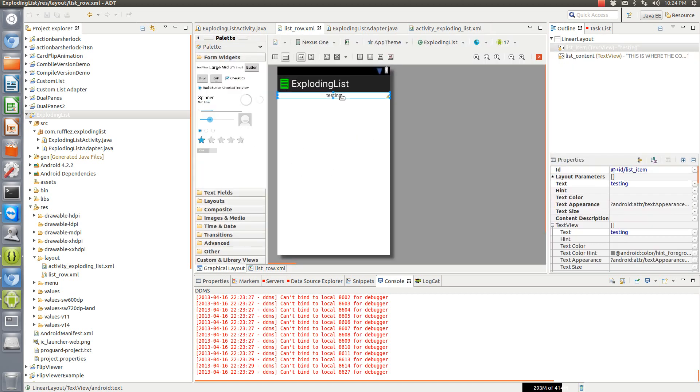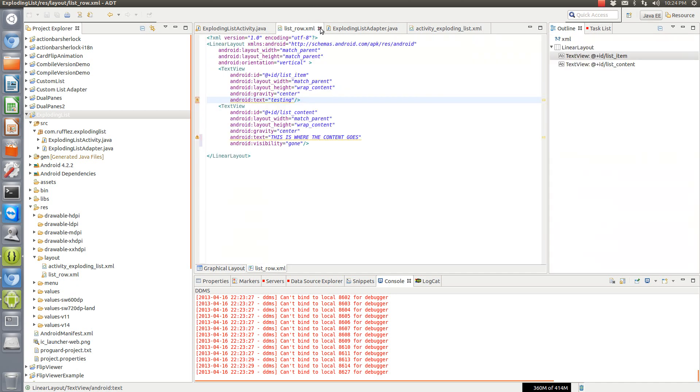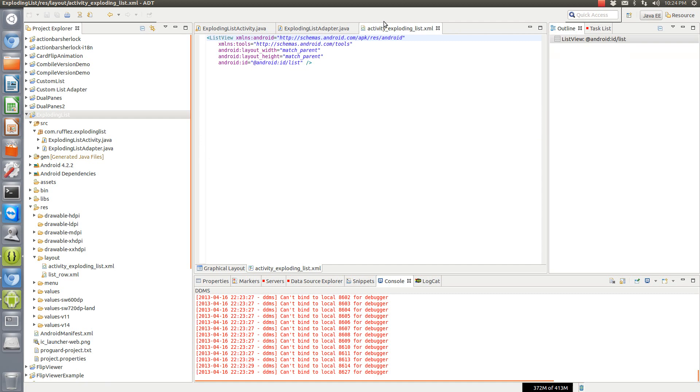As you can see, the first one's visible and the second one's gone. That's what we want to keep as the default. Those are the XML layouts; they're just wrapping the content and there's nothing really special about them.